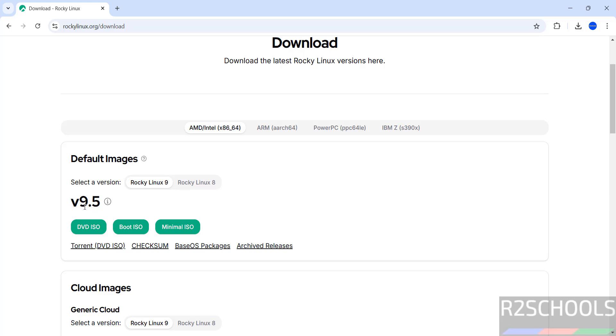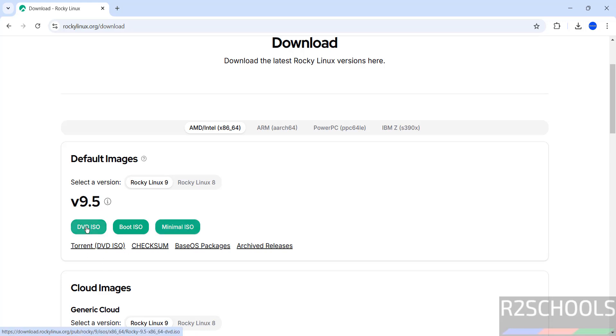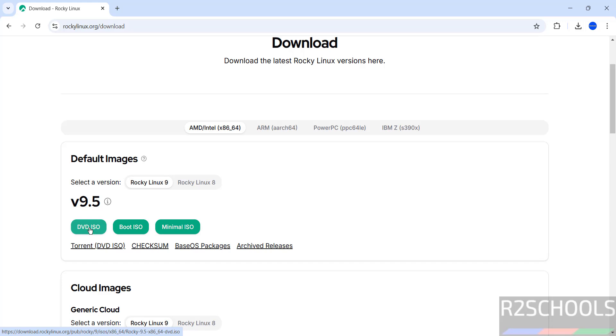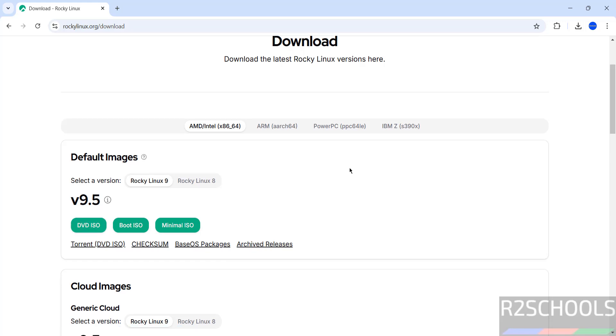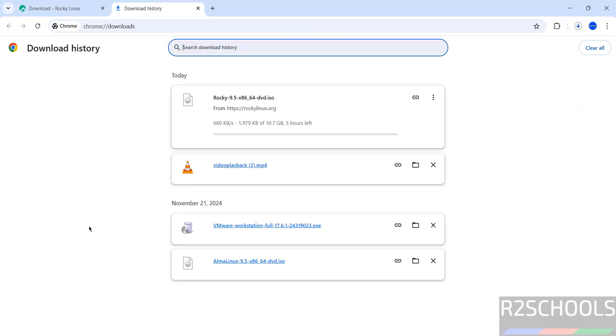We have version number 9.5 with DVD, Boot ISO, and Minimal ISO options. We can download directly by clicking on ISO for DVD. ISO torrent is also available. Click on DVD ISO.